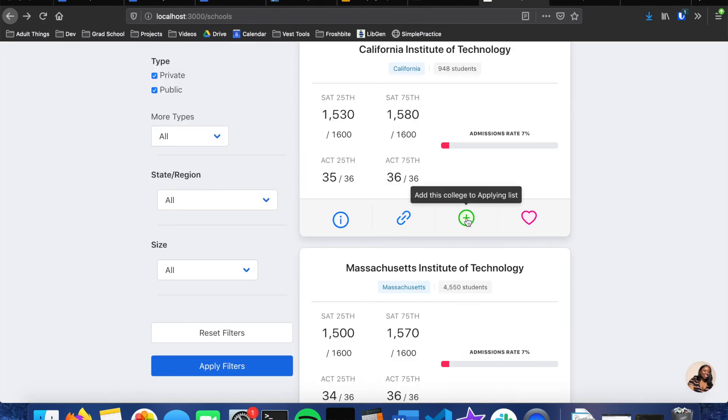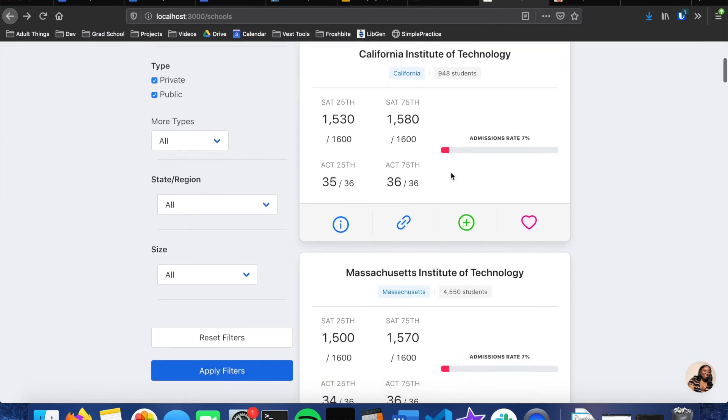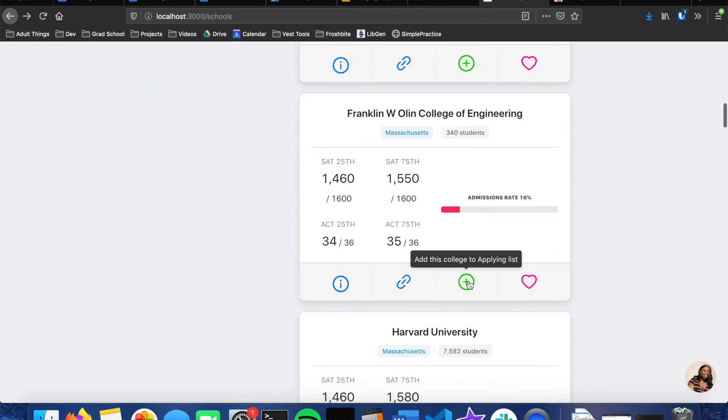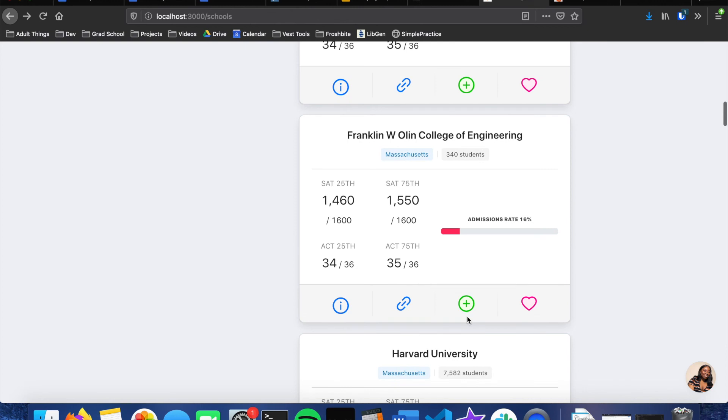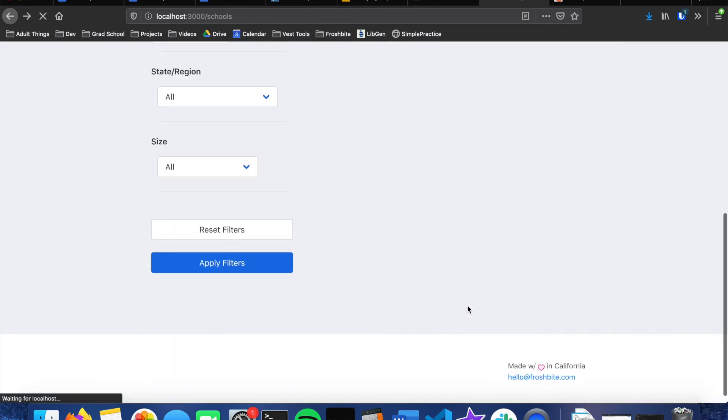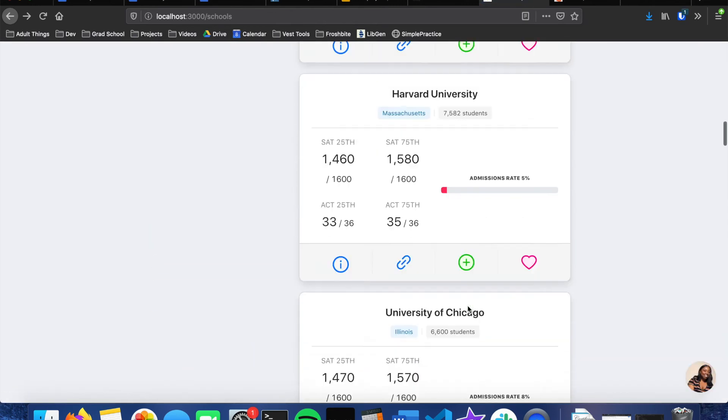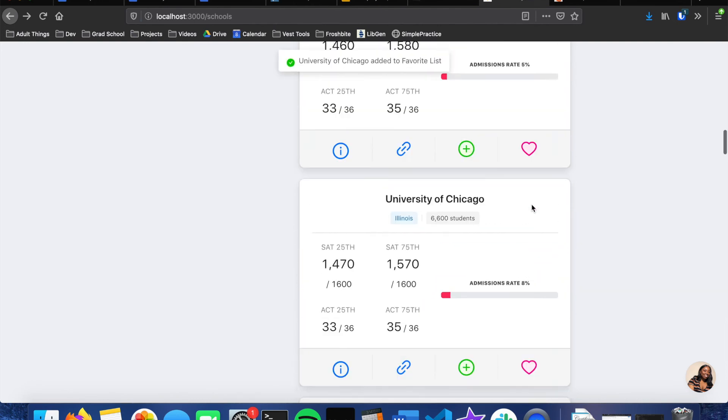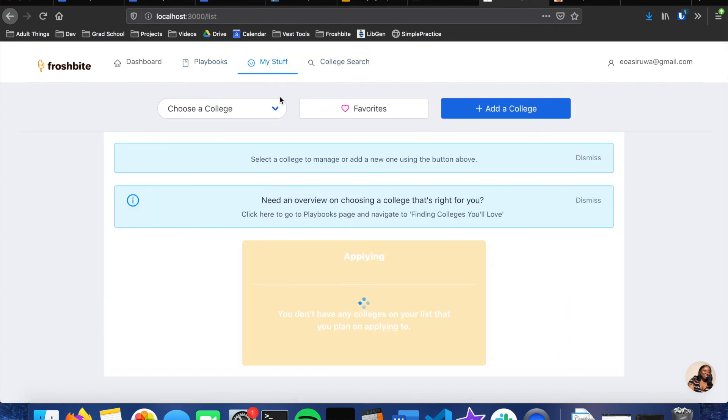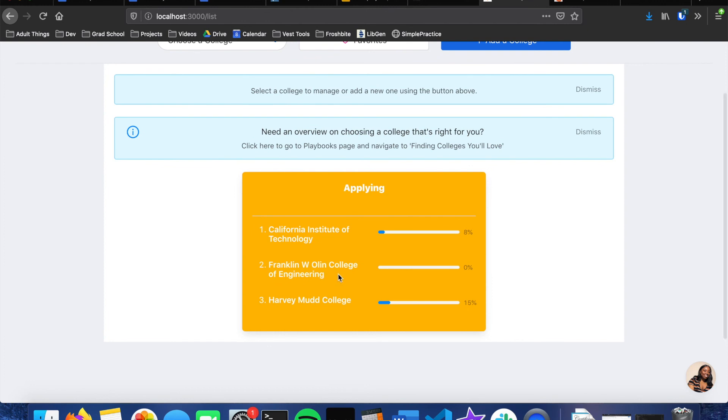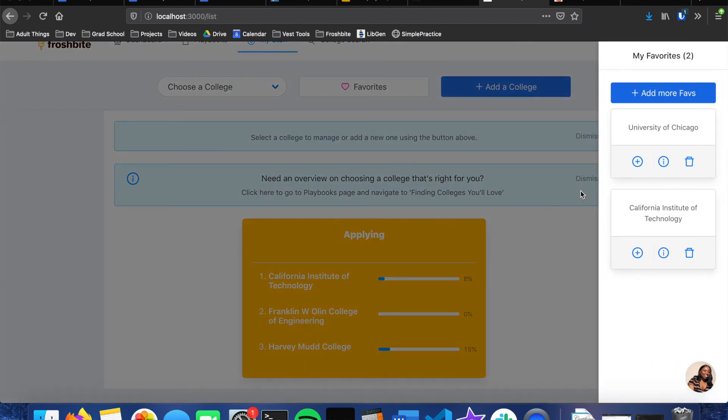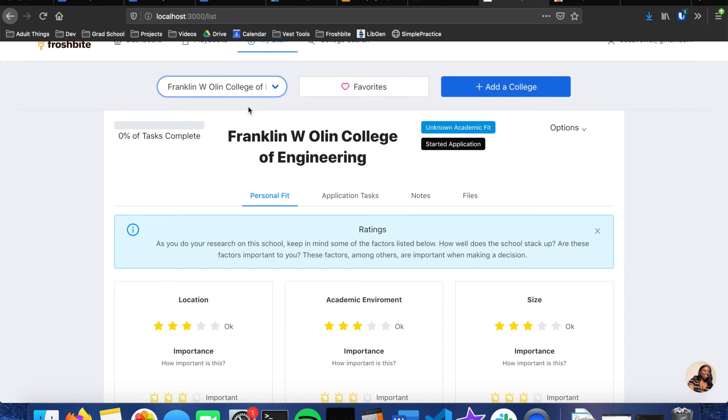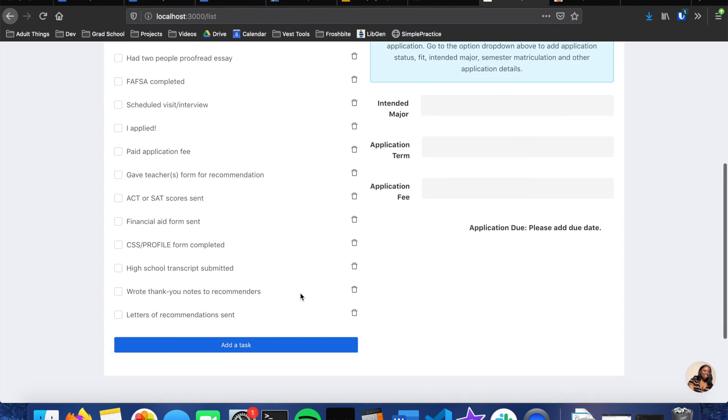You could add it to your applying list, but since California Institute of Technology is already on my client list I can't do that. You can add it to your favorites list. Let's add Franklin Engineering to our applying list. And that'll take a second because it has to load all the tasks. And then we'll add University of Chicago to our favorites. And now if we go back, we can now see Franklin Engineering in our applying section. And then in our favorites we can see UChicago. And then if we go here to Franklin, you can see all the application tasks were added.